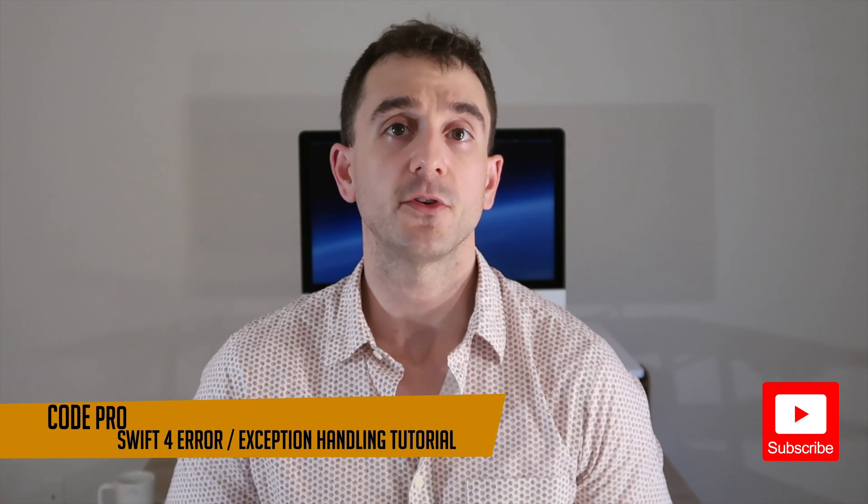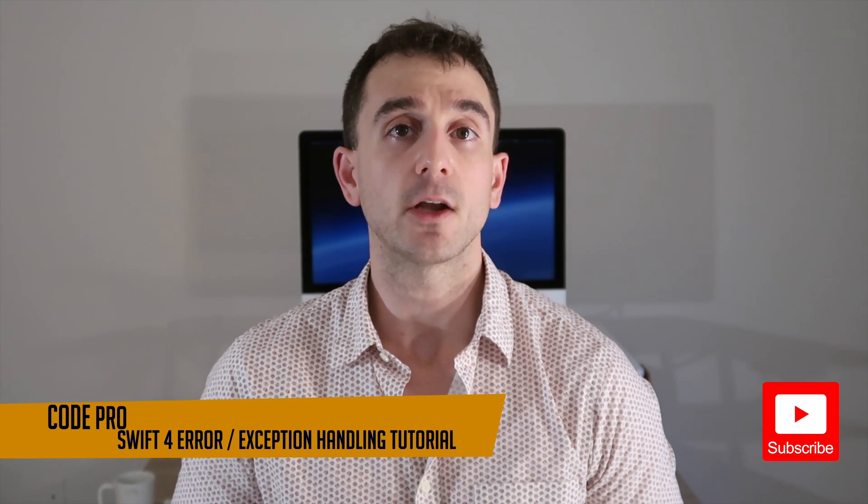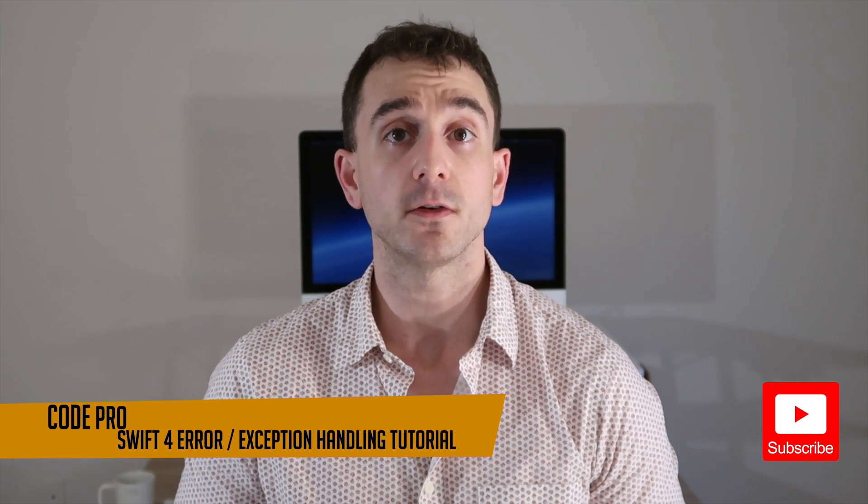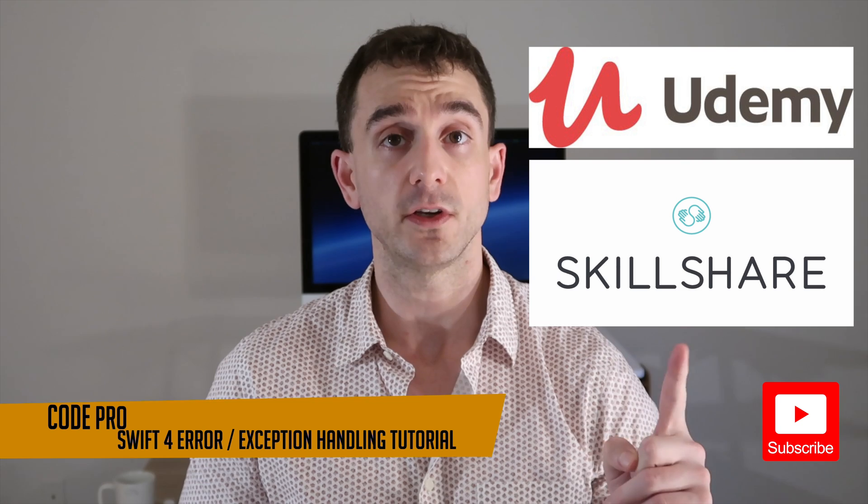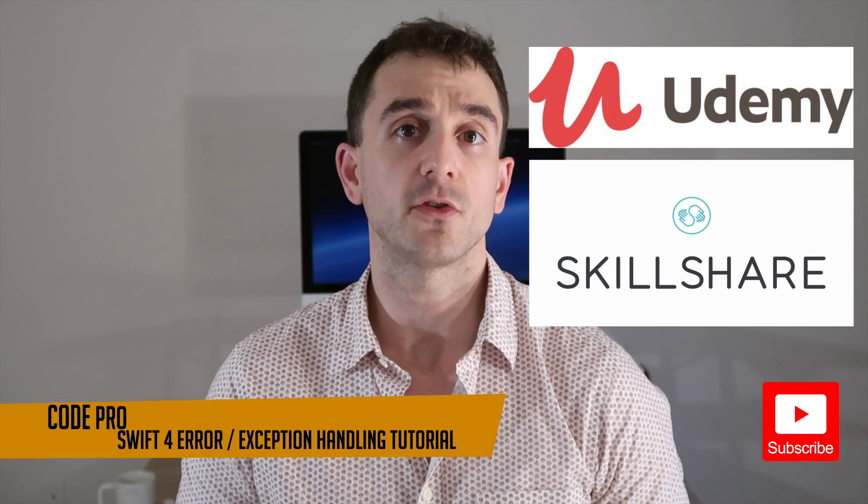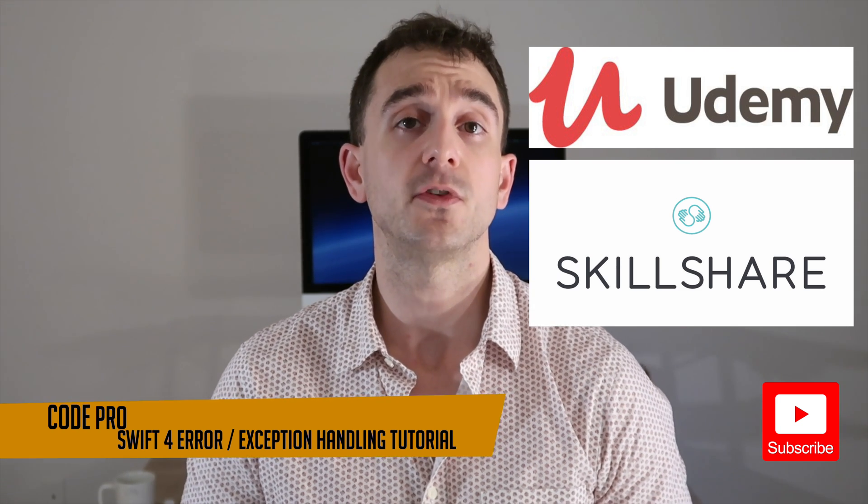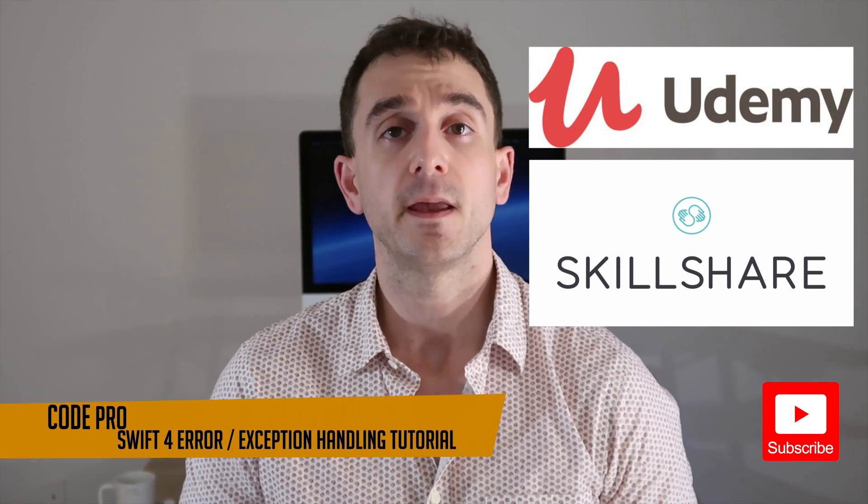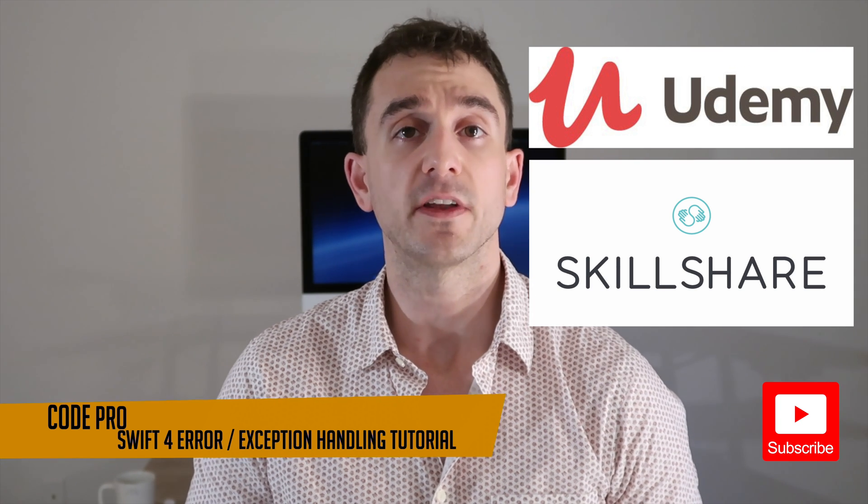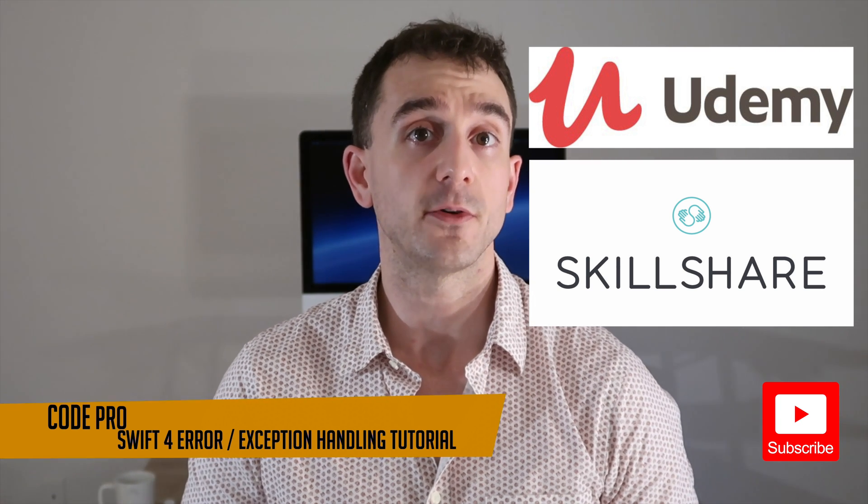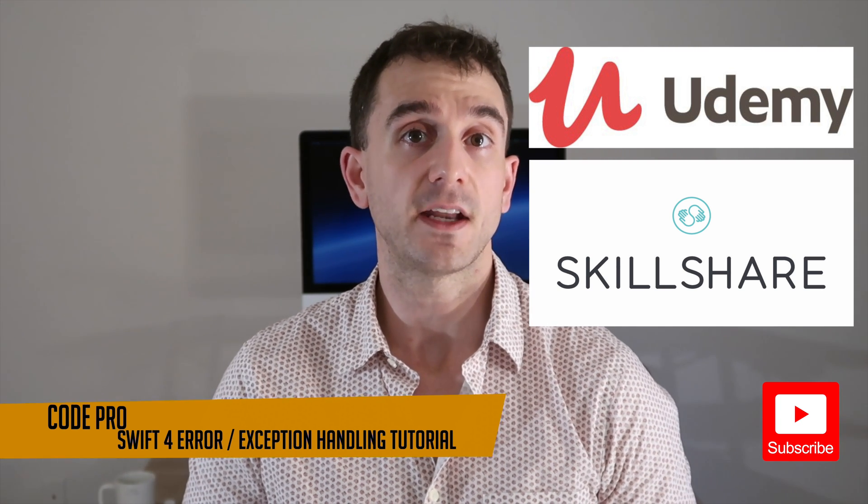If you're a new iOS developer just getting started, make sure you check out my iOS Beginners course available on Skillshare and on Udemy. If you sign up using my Skillshare link, you'll receive two months of Skillshare premium for free, and if you sign up with my Udemy link, you'll get the course for 50% off.